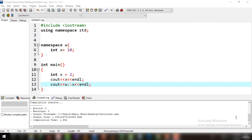Some key points about namespaces: first, namespace is a feature added only in C++, not present in C. Second, a namespace is a declarative region that provides scope to identifiers — names of types, functions, variables, and anything else inside it. Third, multiple namespace blocks with the same name are allowed; all declarations within those blocks are declared in the named scope.